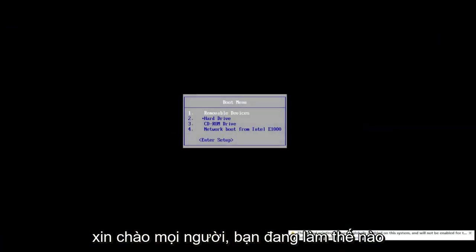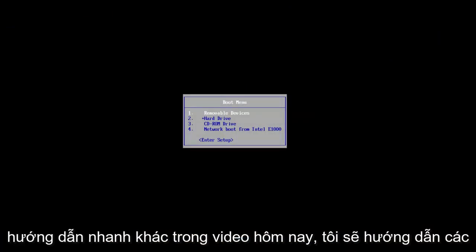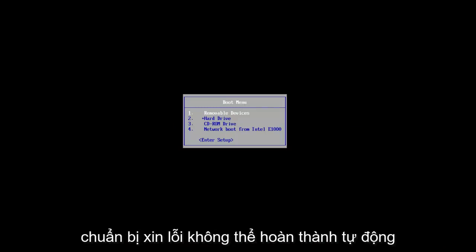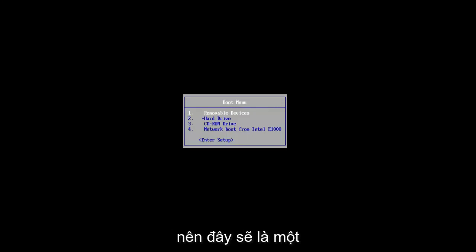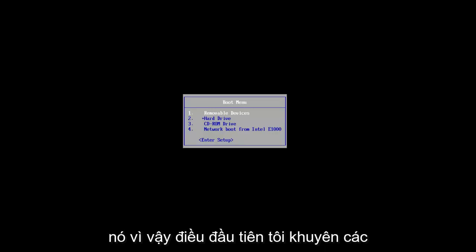Hello everyone, how are you doing? This is MD Tech here with another quick tutorial. In today's video, I'm going to show you guys how to resolve if starter repair could not complete automatically and that you were experiencing an error with it. So this should be a fairly quick tutorial and we're going to jump right to it.